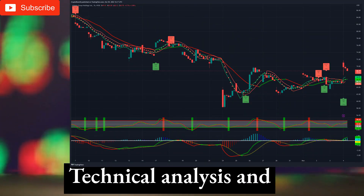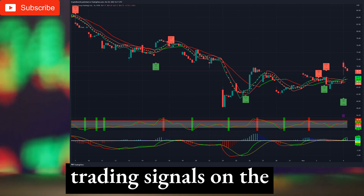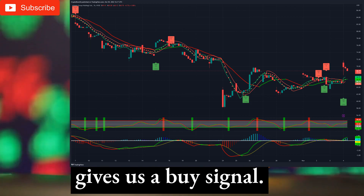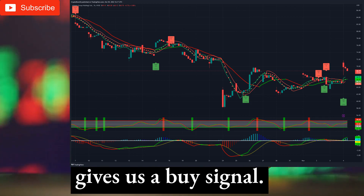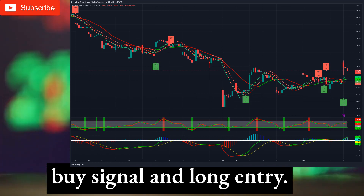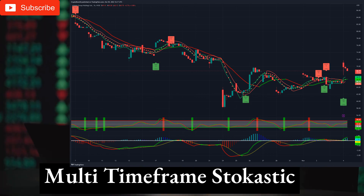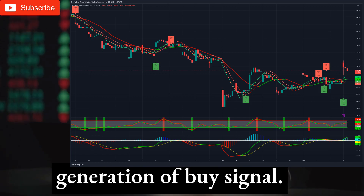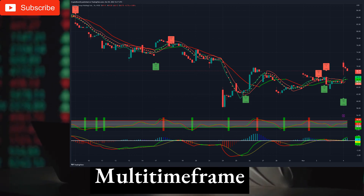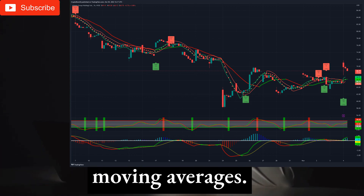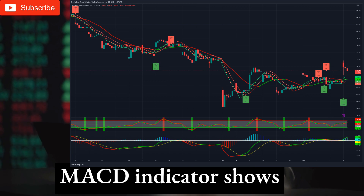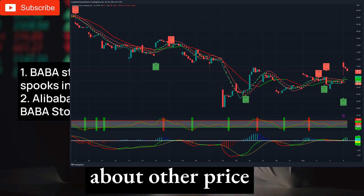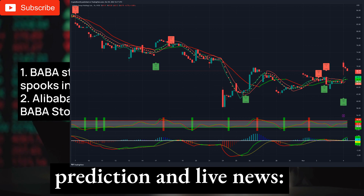Trading System 2. Technical analysis and trading signals on the 1-hour timeframe. The hourly chart gives us a buy signal. Trading system generated buy signal and long entry. Multi-timeframe stochastic indicator is neutral, close to generation of buy signal. Price is above both multi-timeframe moving averages. MACD indicator shows uptrend and buy signal. Now we will tell you about other price prediction and live news.